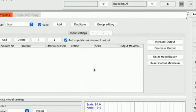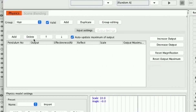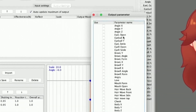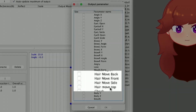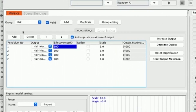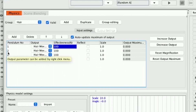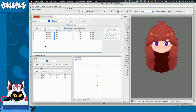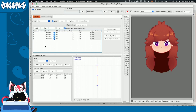In the output settings, the window is kind of similar — we have the add and delete. But in this place, we're going to add the parameters that are going to be affected by what we placed in our input settings. So I'm going to hit add and I'm going to look for our hair movement: hair move back, front, side, and top. I'm going to check all of them and hit OK. Now we can see new information appears: the pendulum number — which parameter is being affected by which pendulum — our output which is each of our new parameters, the effectiveness of the inputs, and the scale and output. Once we have our parameters in the output settings, congratulations, we have physics.